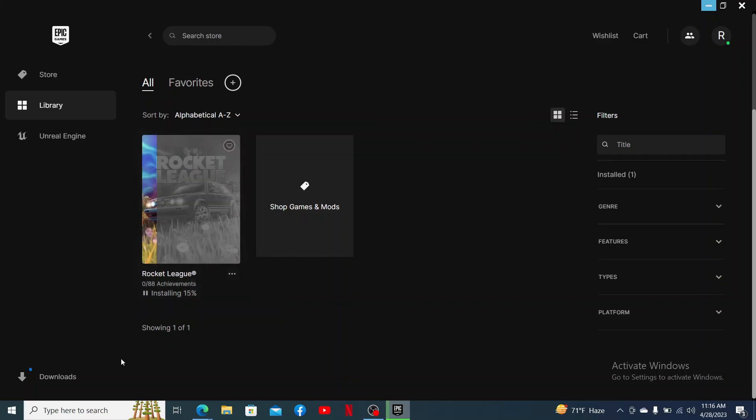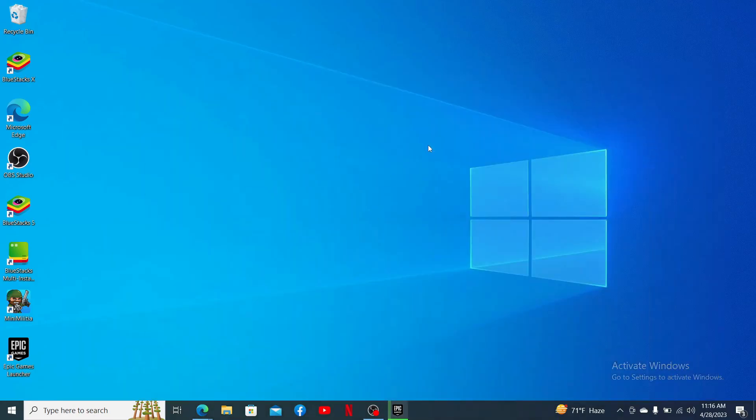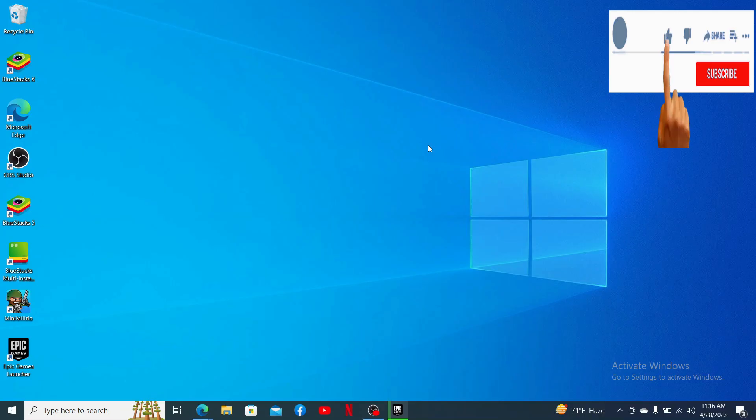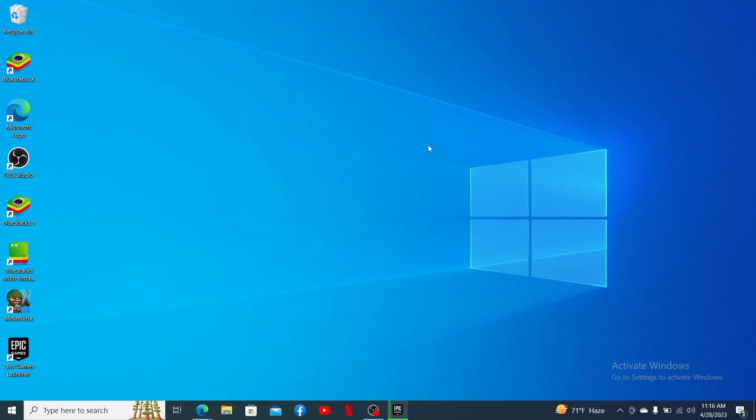That is how you'll be able to download Rocket League on your PC. I hope the tutorial was helpful to you. If it was, go ahead and give us a thumbs up. I'll be back soon with more videos like this. Thanks for watching.